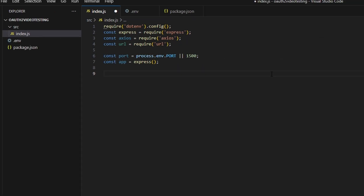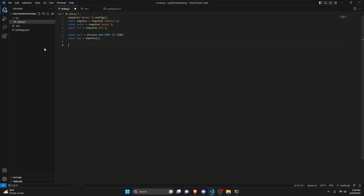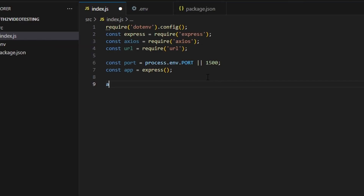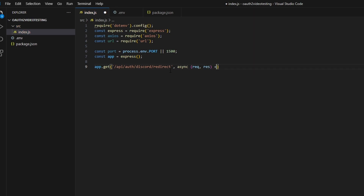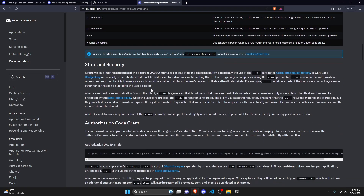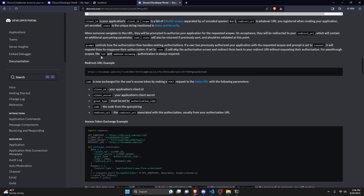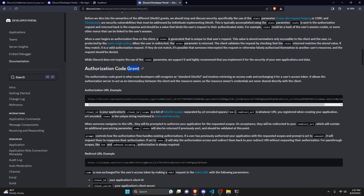Now we'll write the handler that reads when we open the authorization link and click authorize. Note: I got this handler concept from Anson the Developer on YouTube — the link is in the description. Use app.get with the redirect path '/api/auth/discord/redirect', take the request and response, and start by getting the code from req.query.